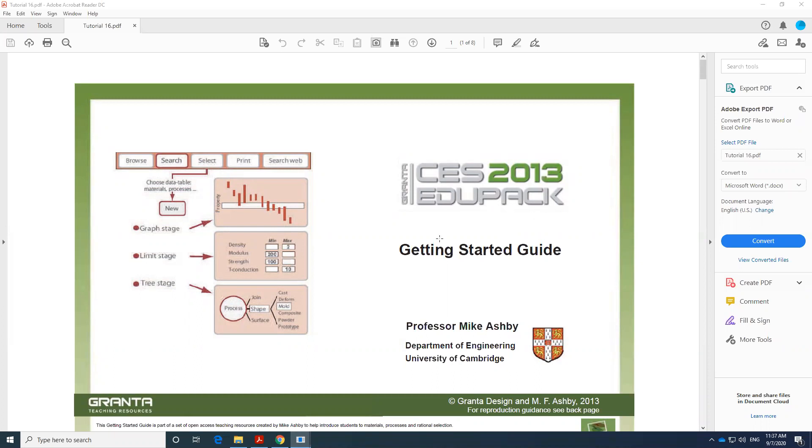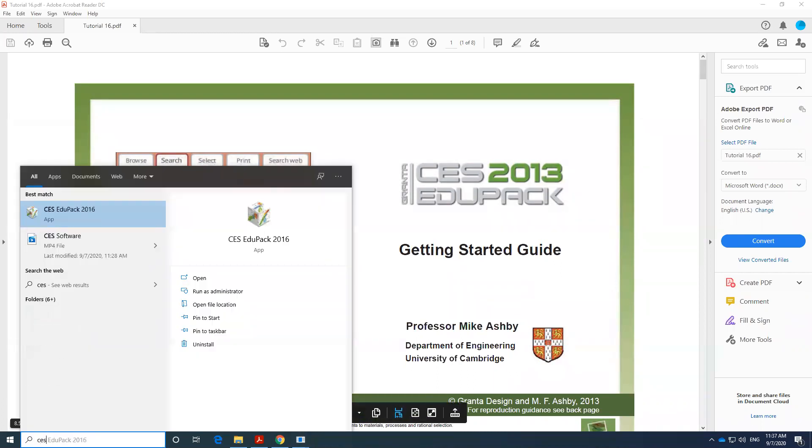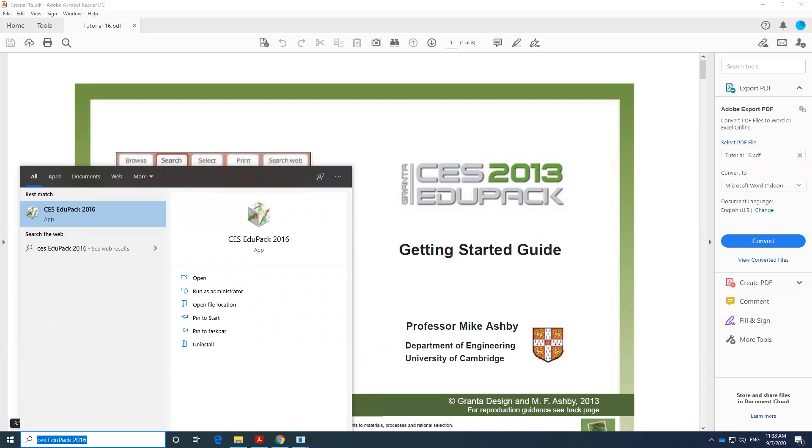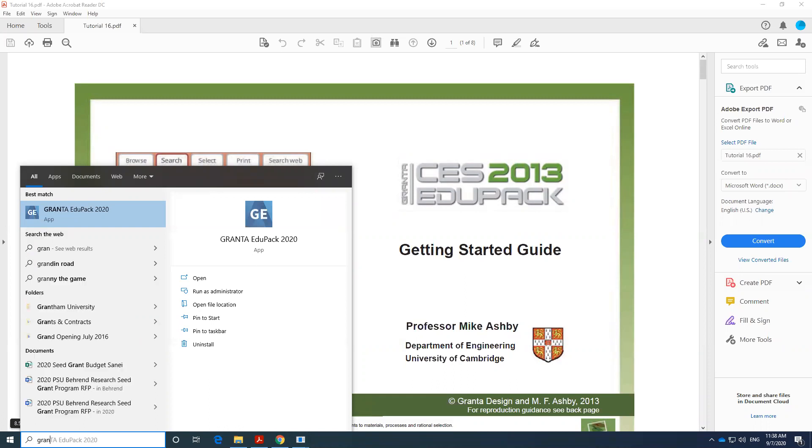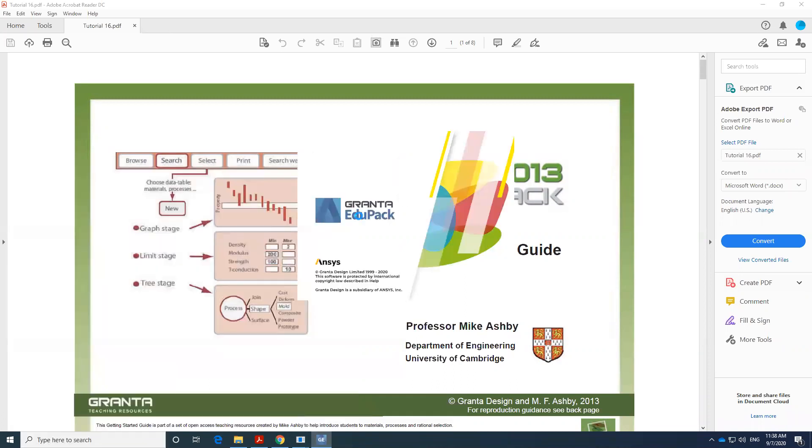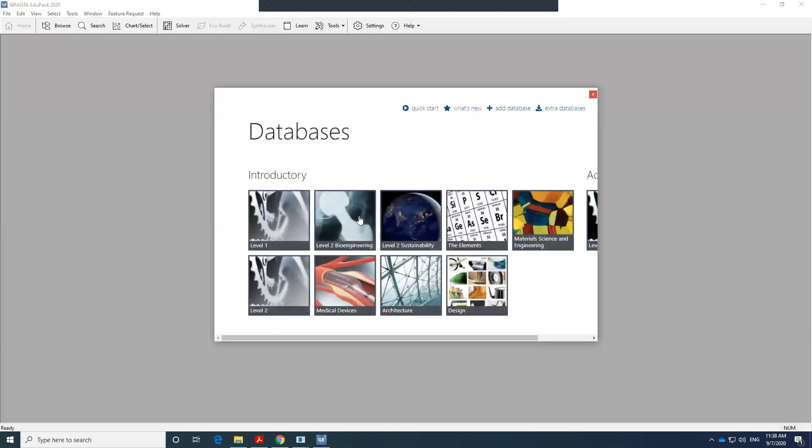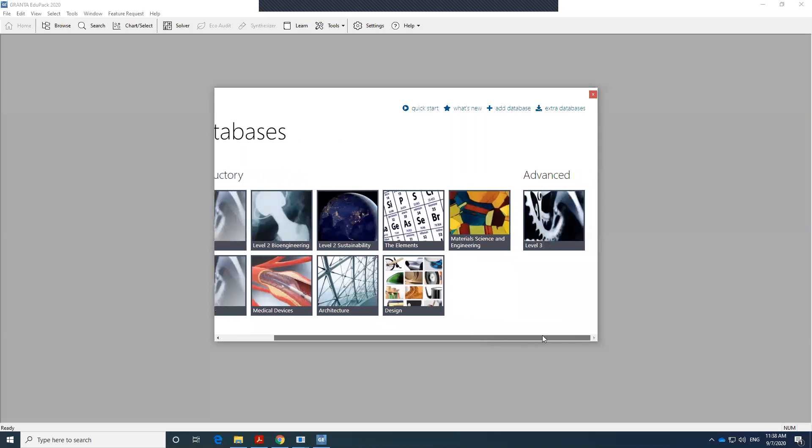You can access CES software if you go to the computer labs and then type CES. It brings up the older version, or in the newer version, if it's under Granta, you would have access to the software. Depending on the version that you use, it might be a little bit different, but you have different levels from level 1 to level 3. I'm going to select level 3, which is the most advanced one.